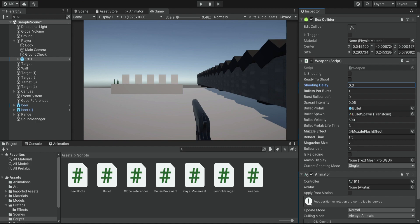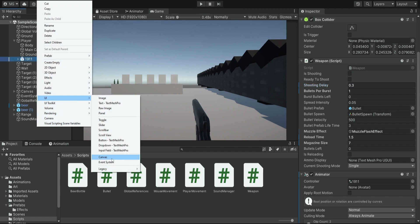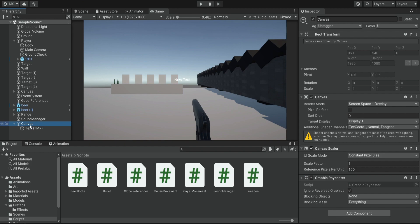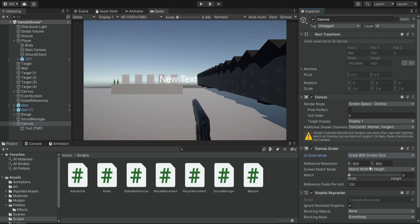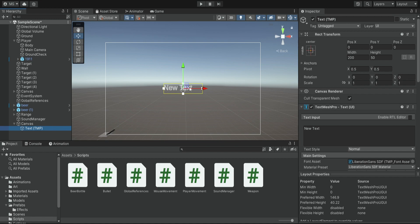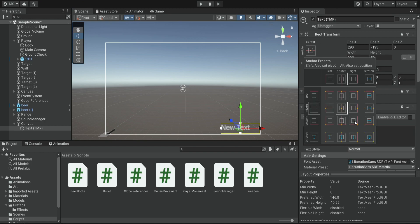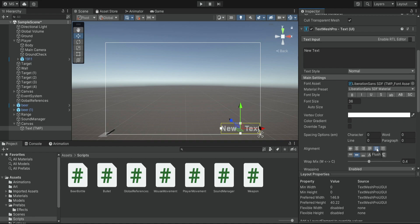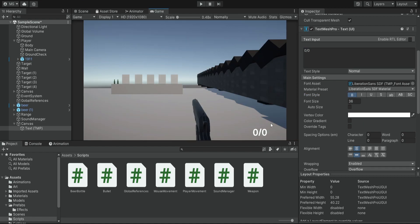Next we want to create the actual UI. I'll click and add a Canvas, then inside the canvas create a UI TextMeshPro. We change the canvas to scale with screen size, then double-click it to see it in our scene. We move the TextMeshPro to the bottom right corner, anchor it to the corner, center it, and set a placeholder of 0/0. We can also make it bold.